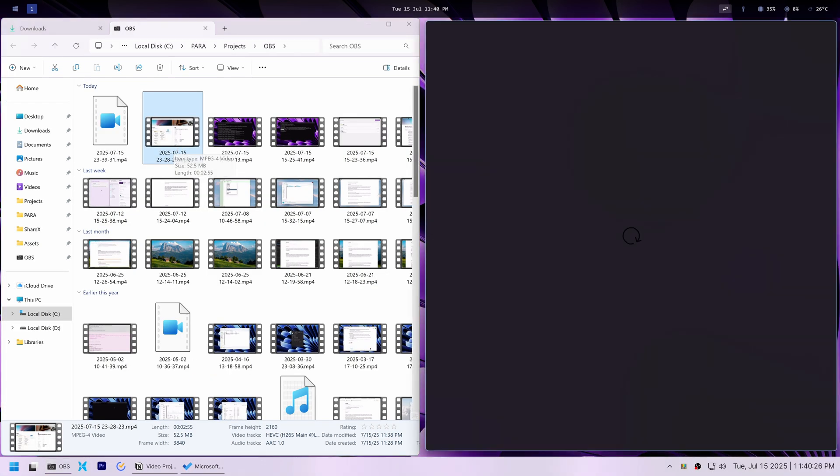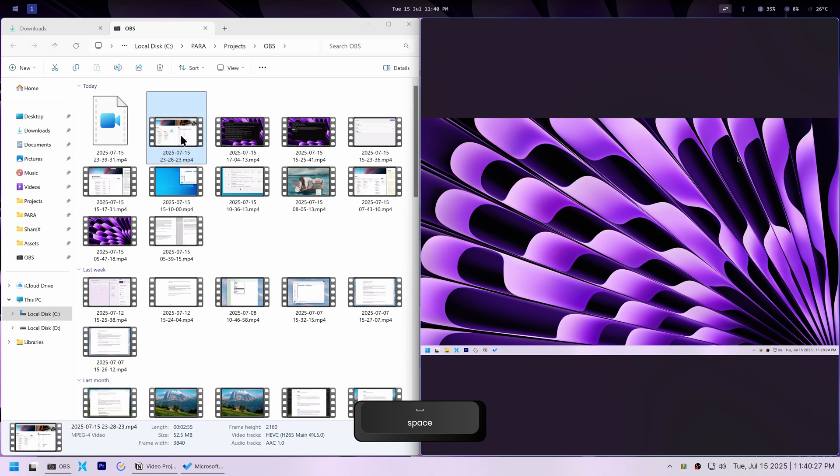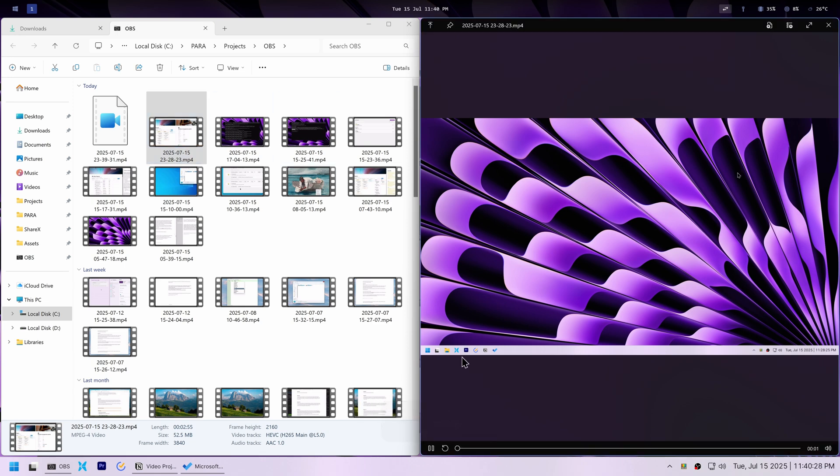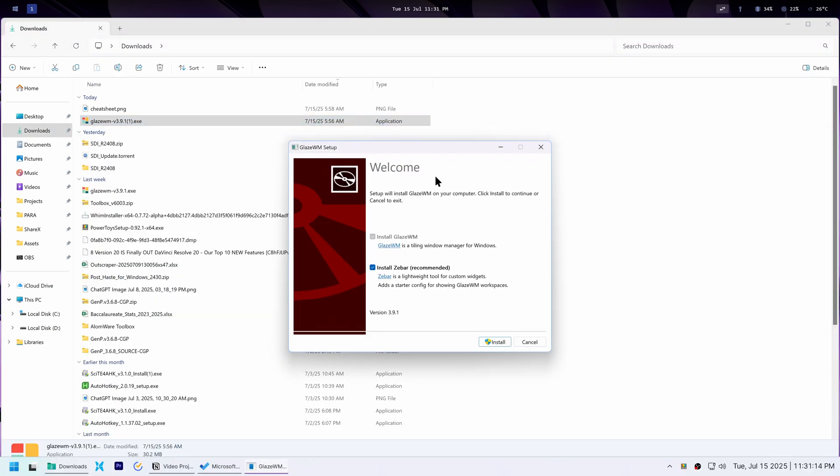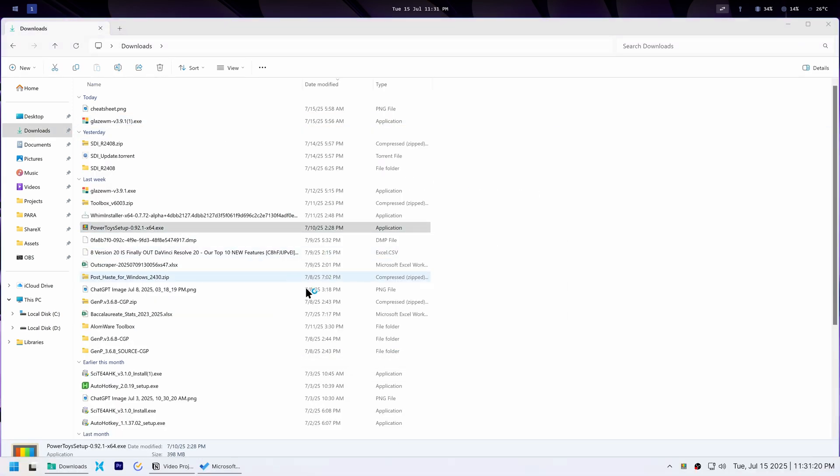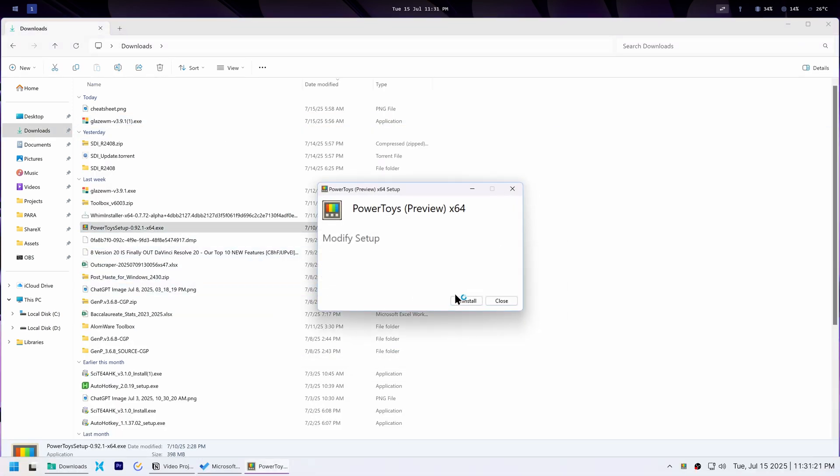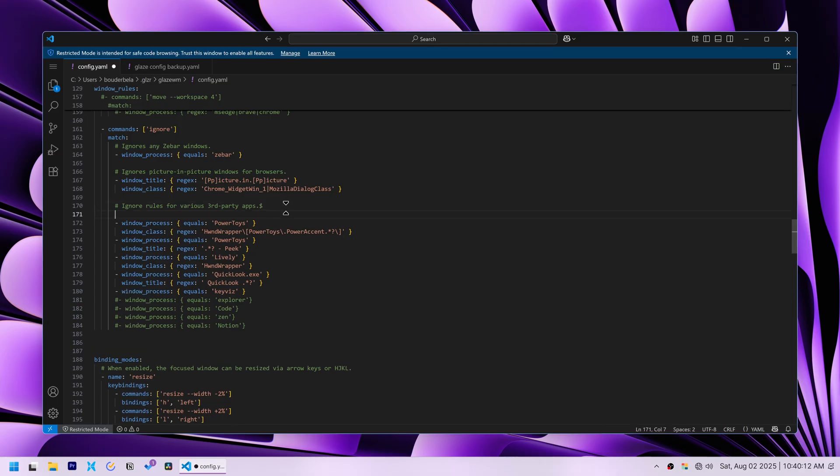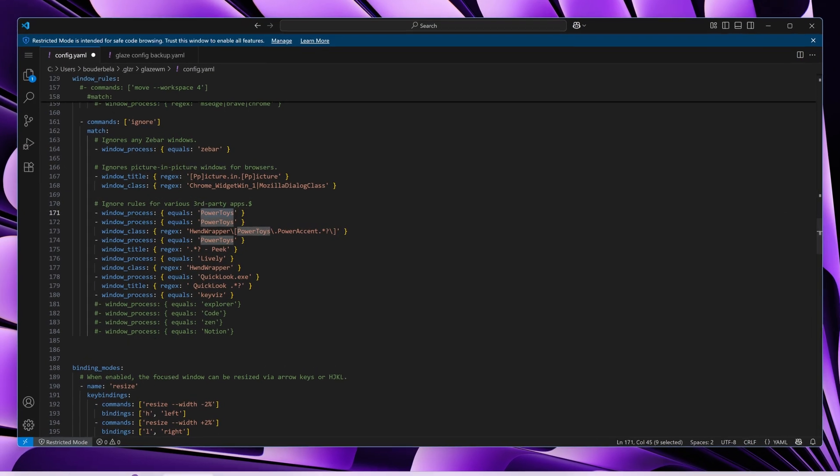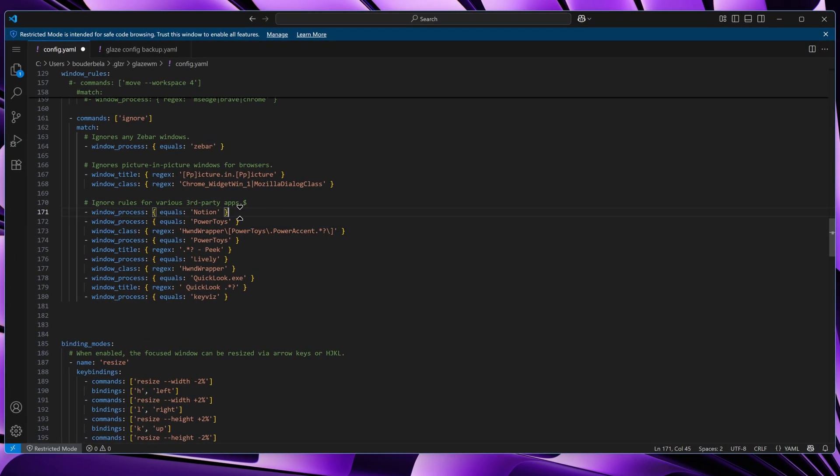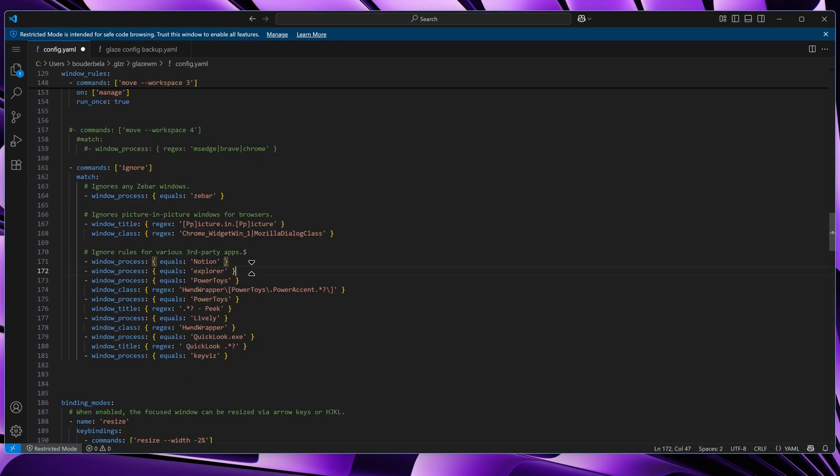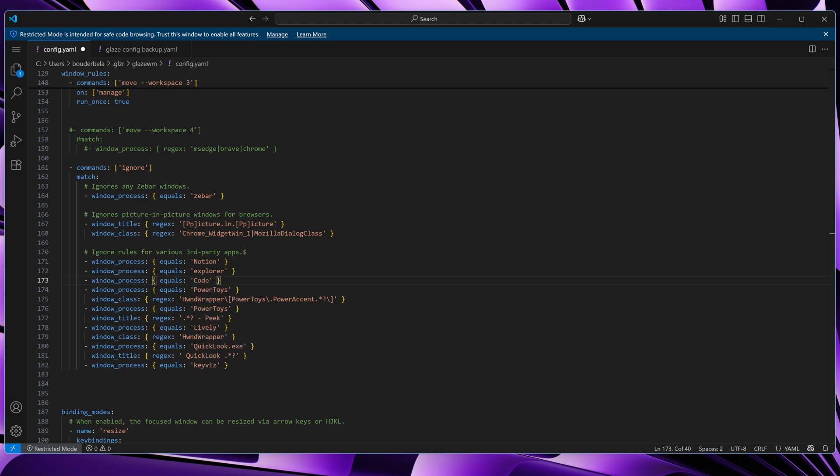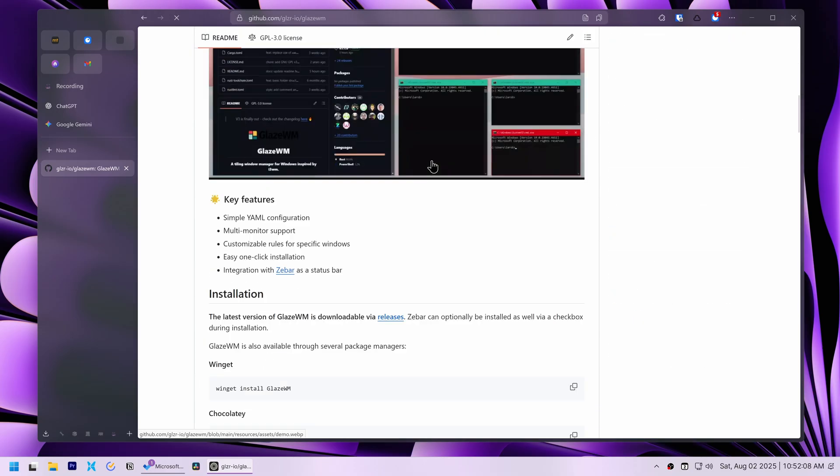For instance, when I use Quick Look to preview files, I expect a small centered window, not one forced into a tiled section of my screen. While Glaze WM does allow you to configure individual windows to float, meaning overlap each other, I tried that before, and it's simply too much of a hassle to set up for every single app.